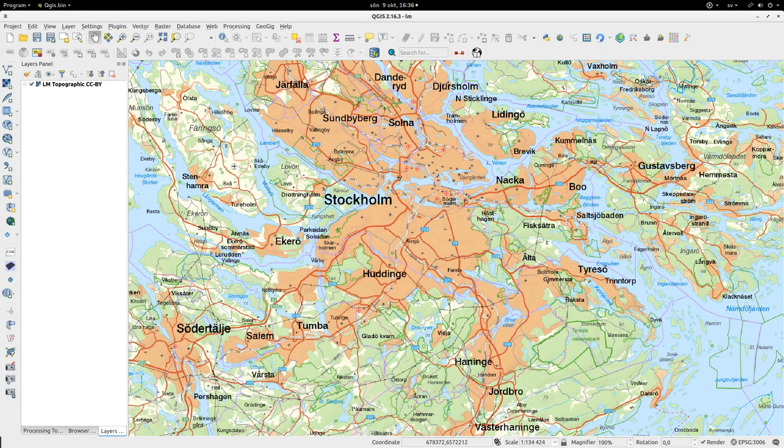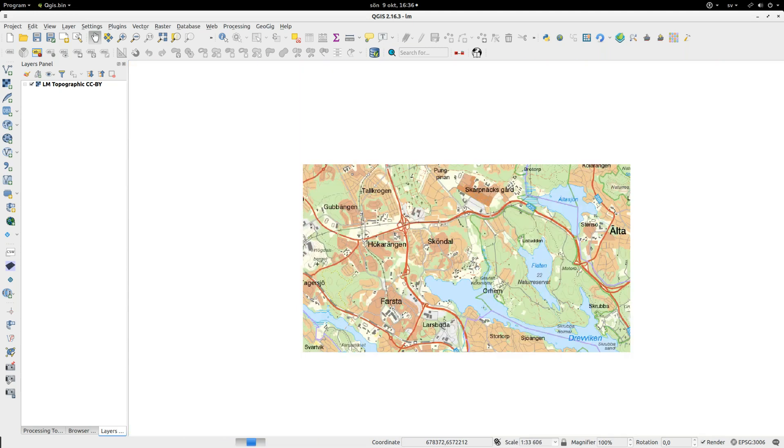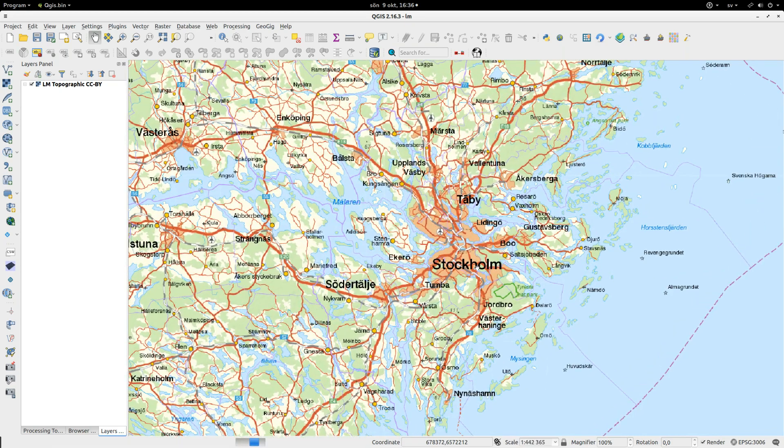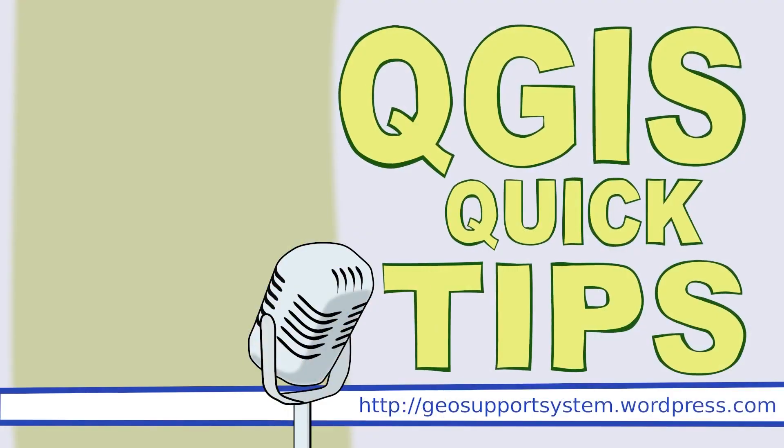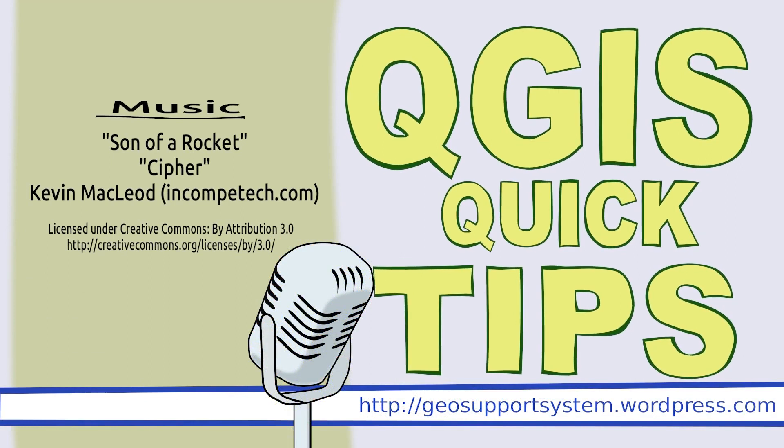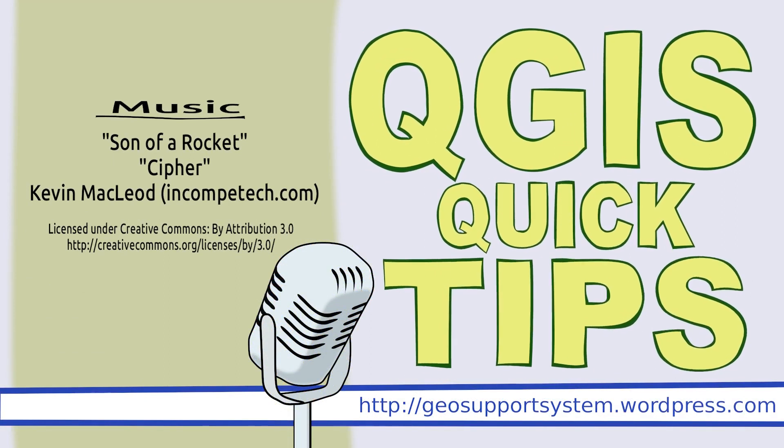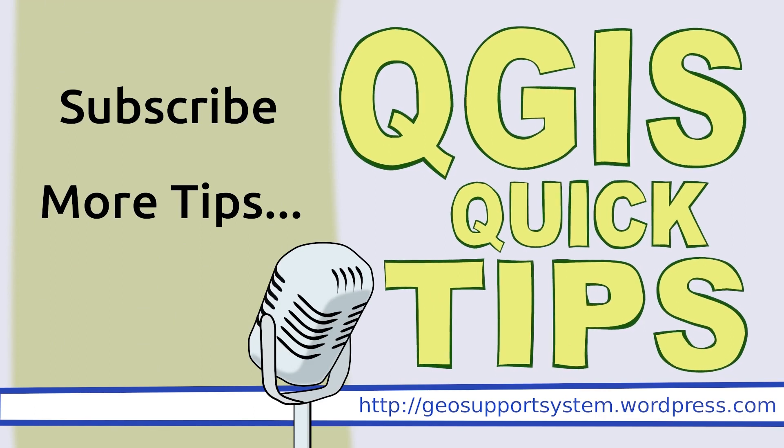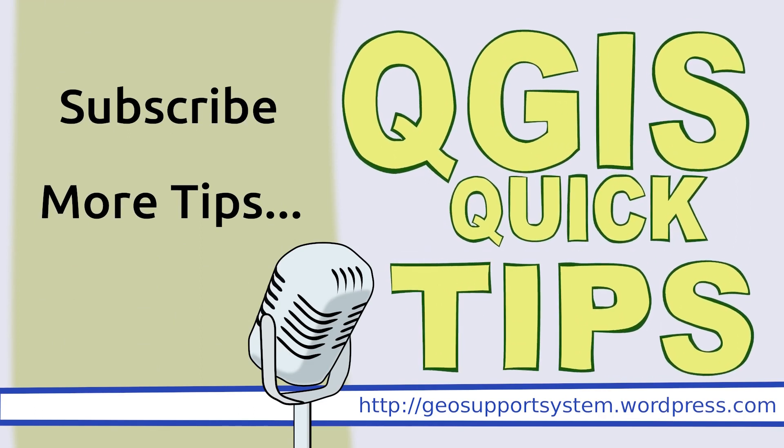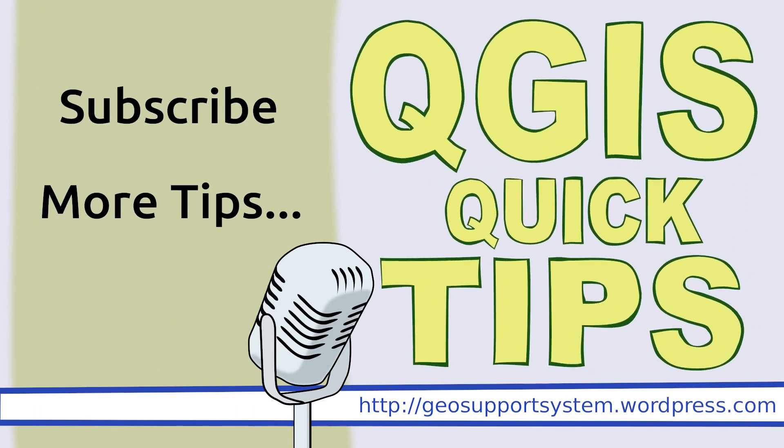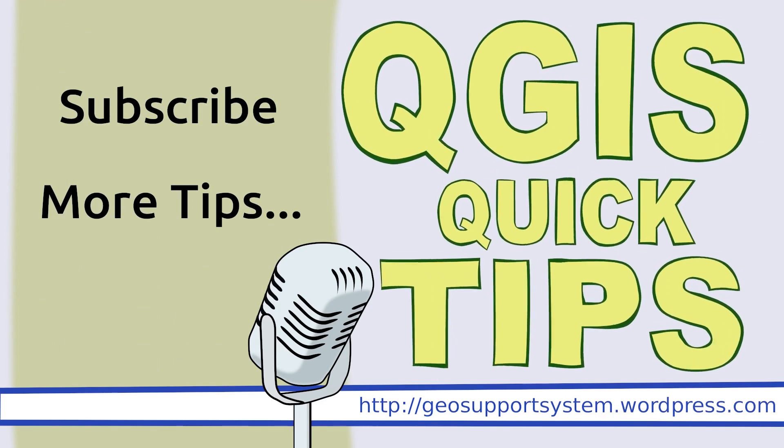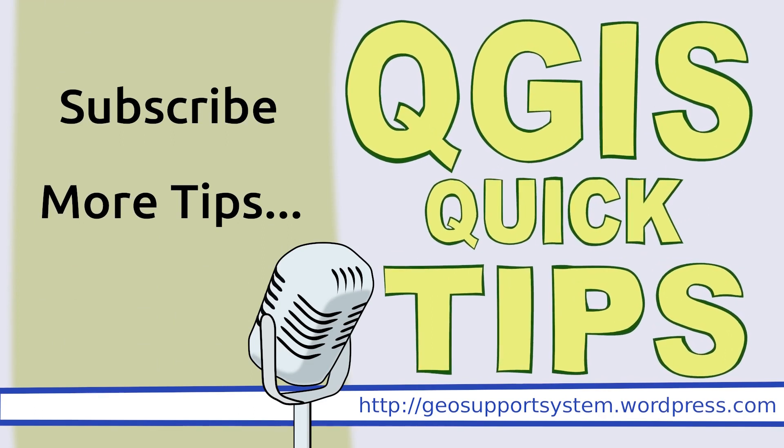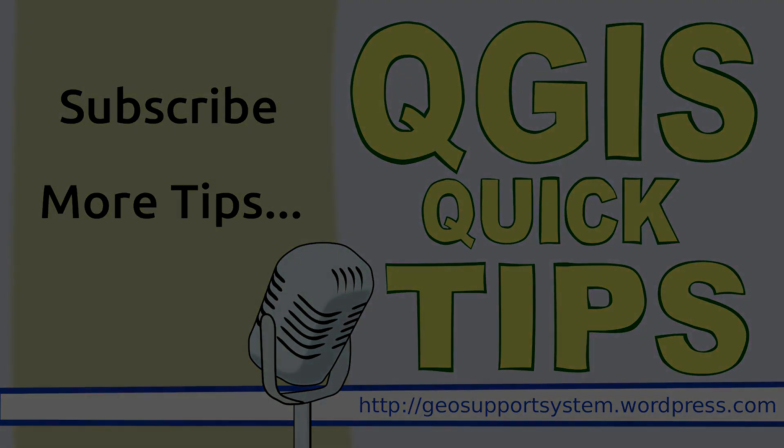All this together make it a lot quicker to navigate the map in QGIS. See you next time!